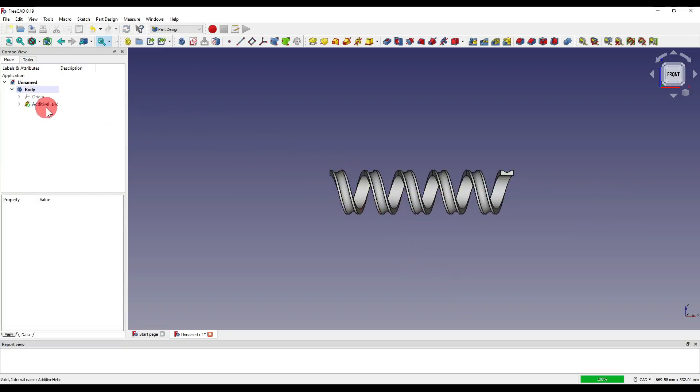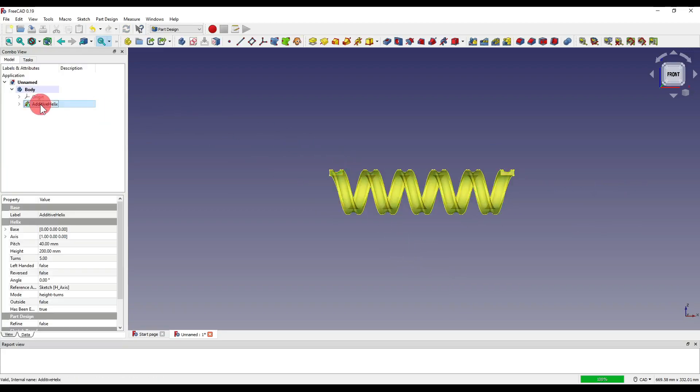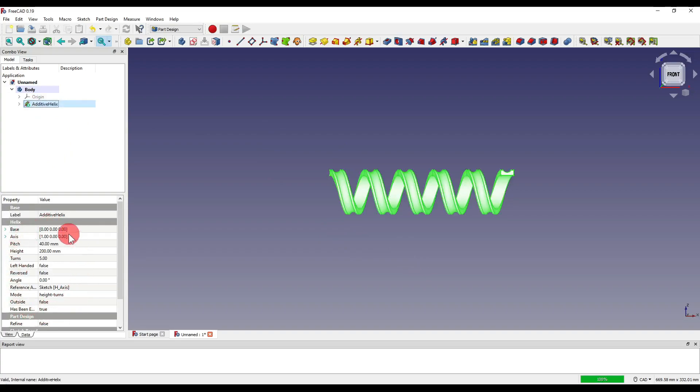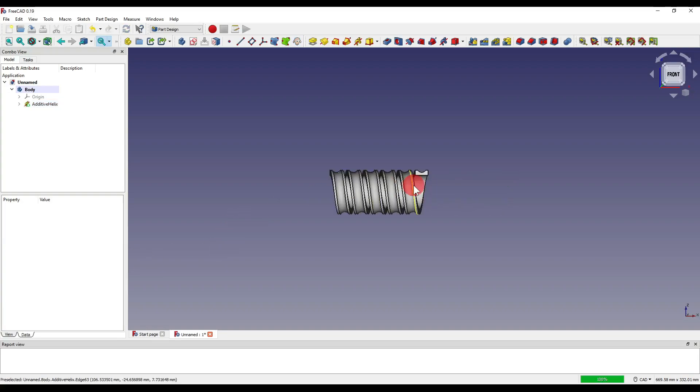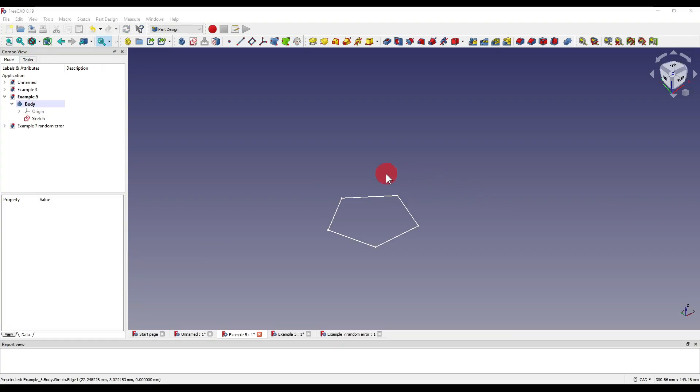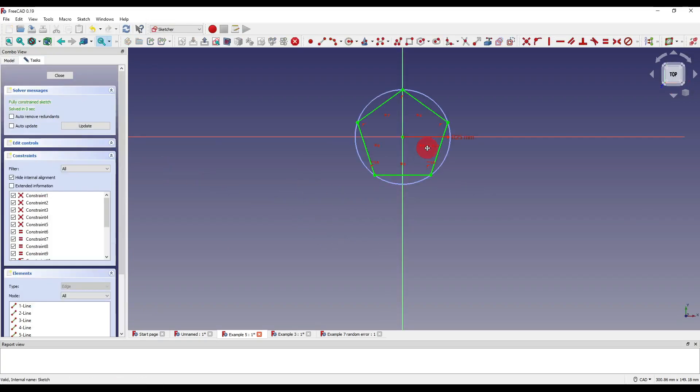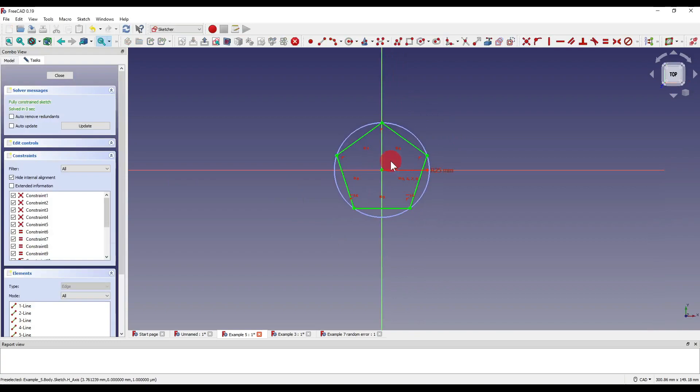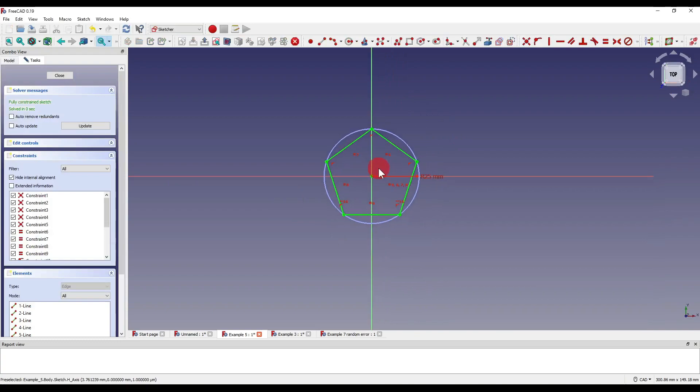You can also edit this just by clicking on the additive helix and you'll see that our parameters are also added down here. So let's say I want to set the height to 100, you'll see that the height now changes. Moving on to my next example I have here a simple polygon which is just in the centre of our plane and we've got a 25mm radius to it.